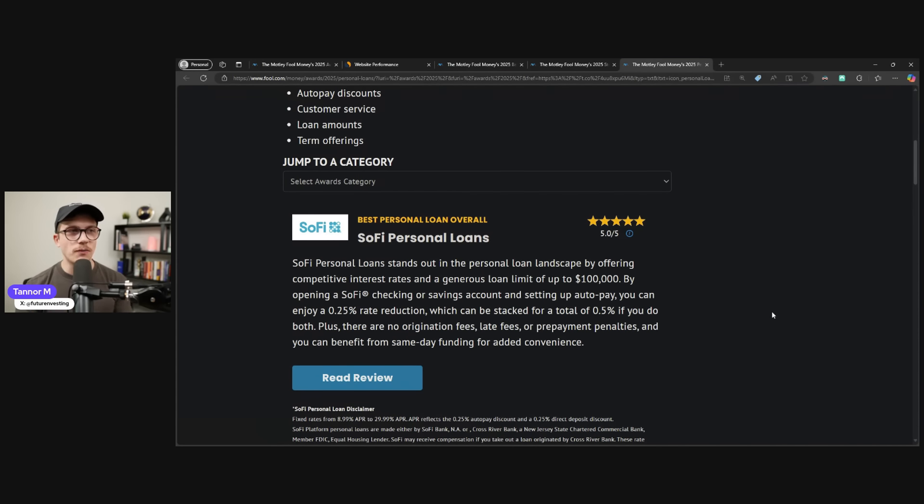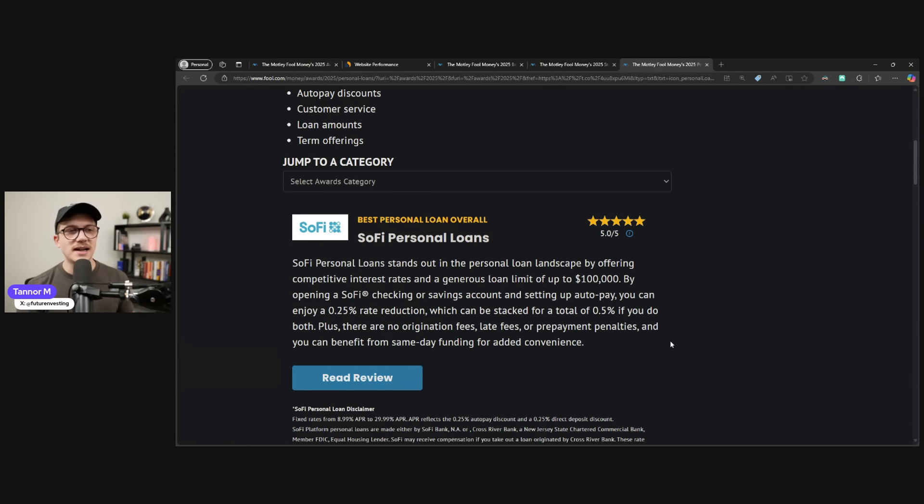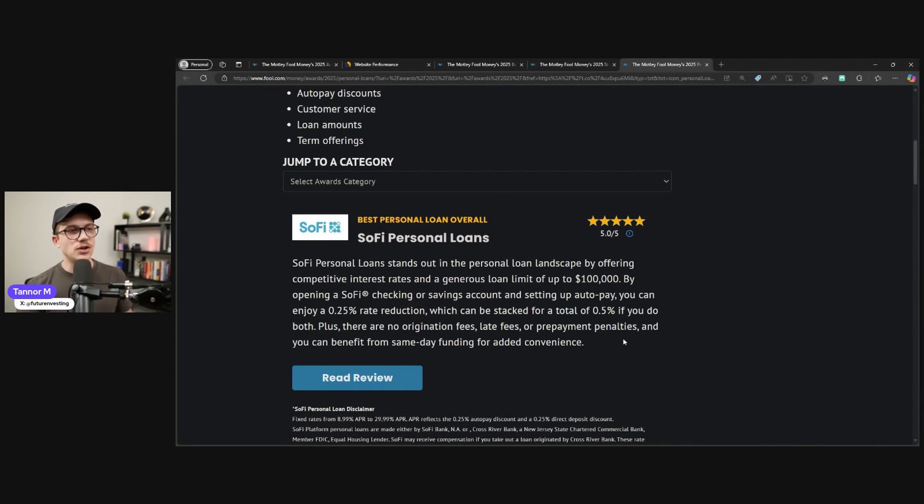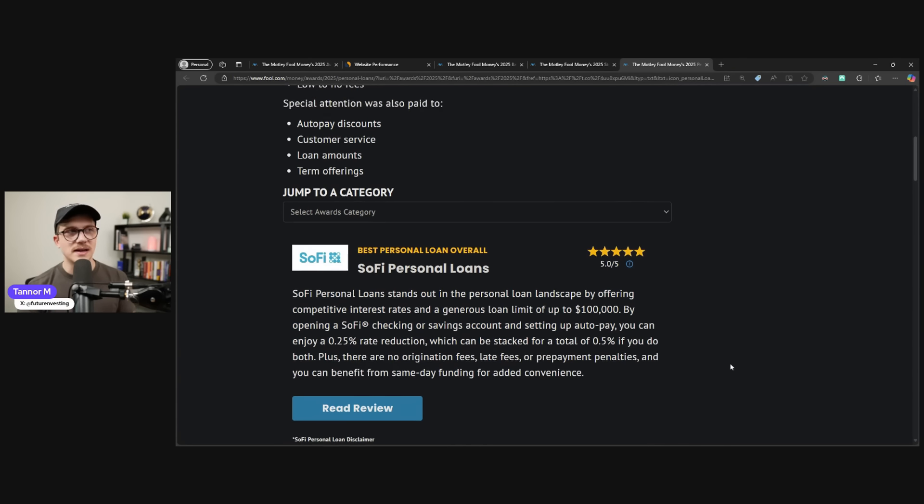By opening a SoFi checking and savings account and setting up auto pay, you can enjoy a 0.25% rate reduction, which can be stacked to a total of 0.5% if you do both. Plus, there are no origination fees, late fees, or prepayment penalties, and you can benefit from same-day funding for added convenience.